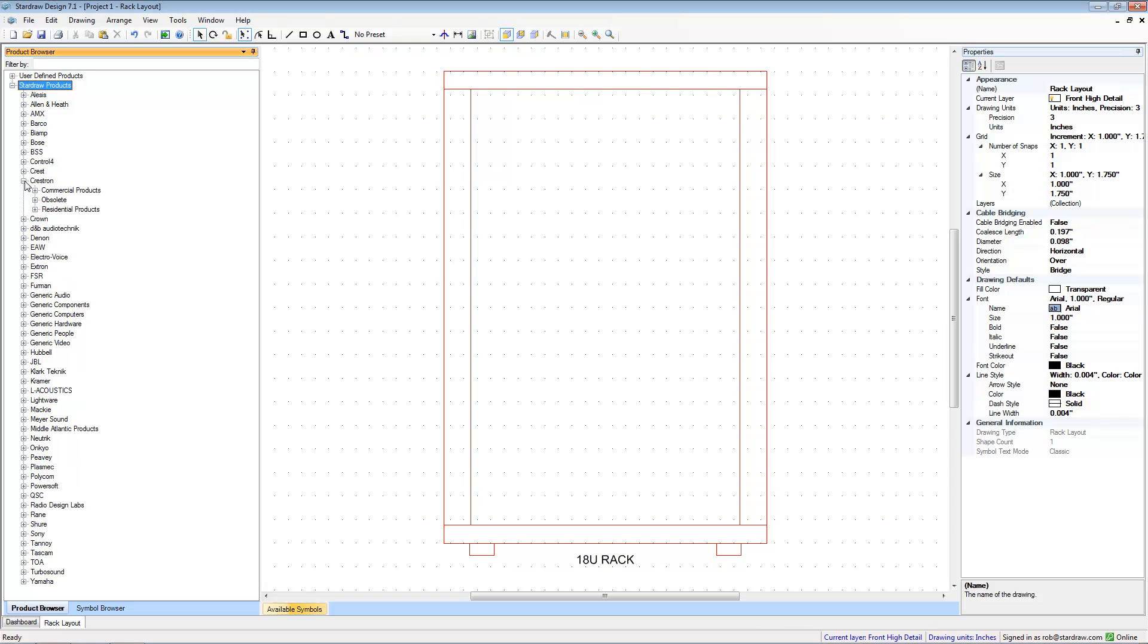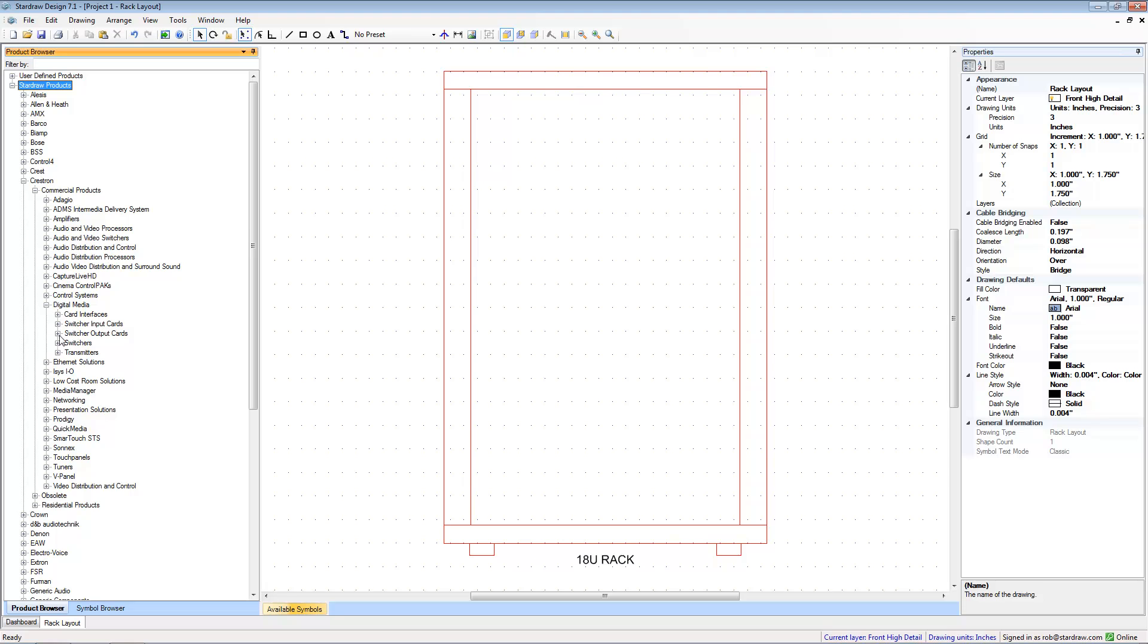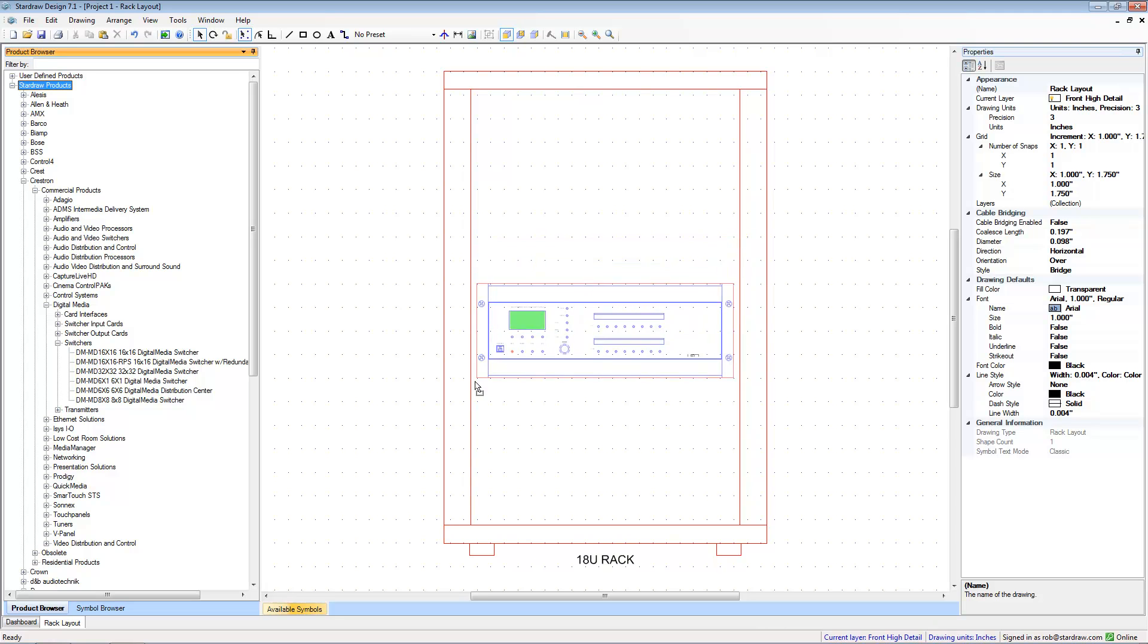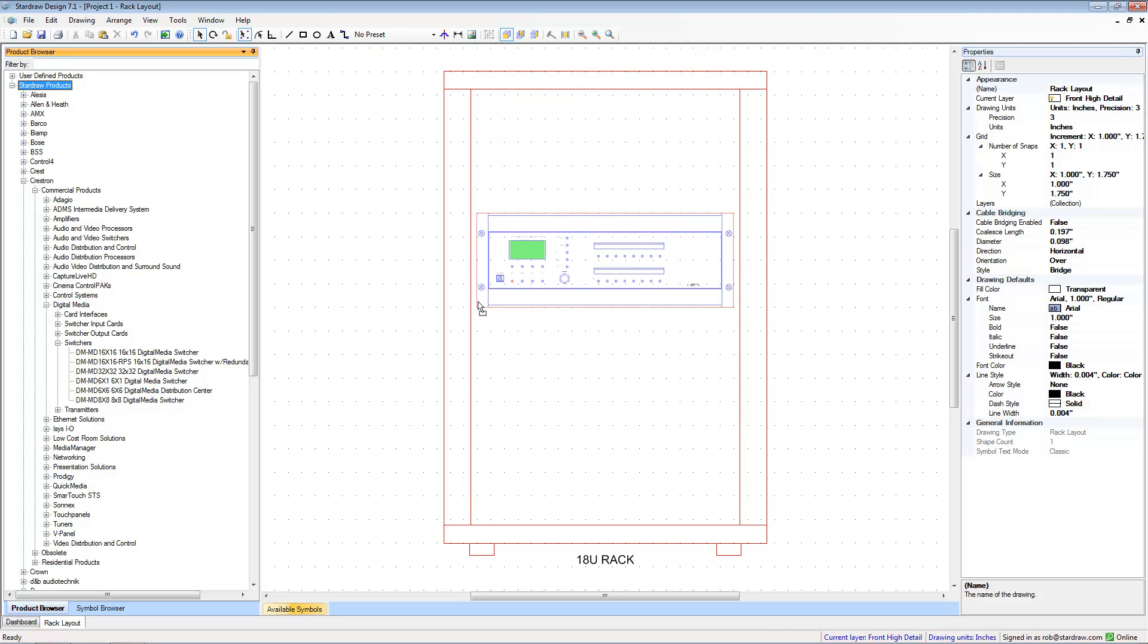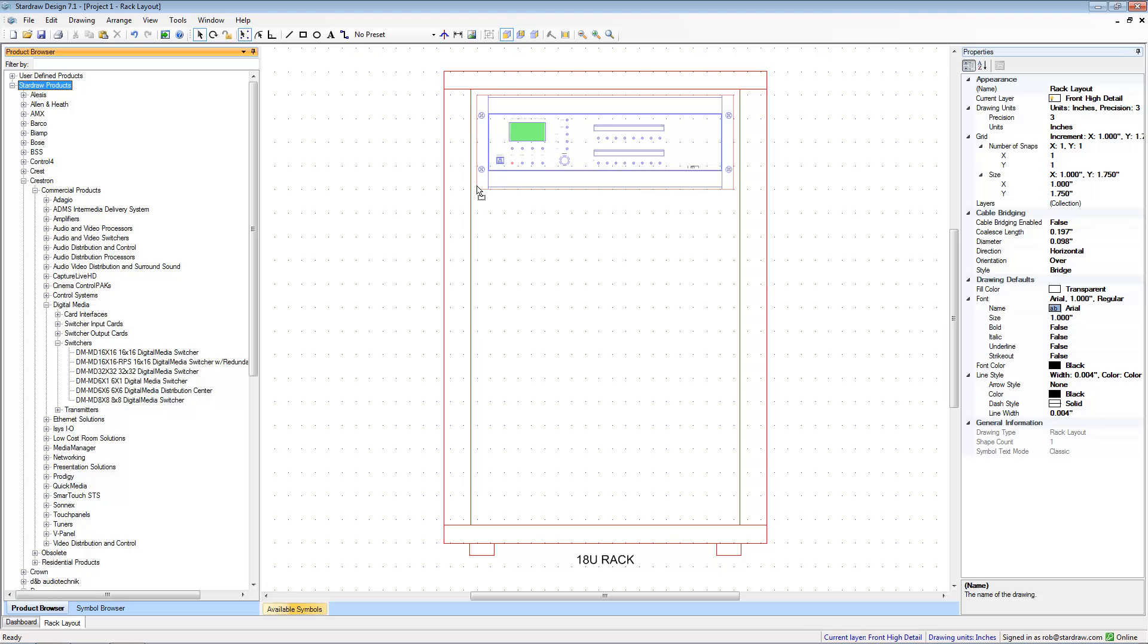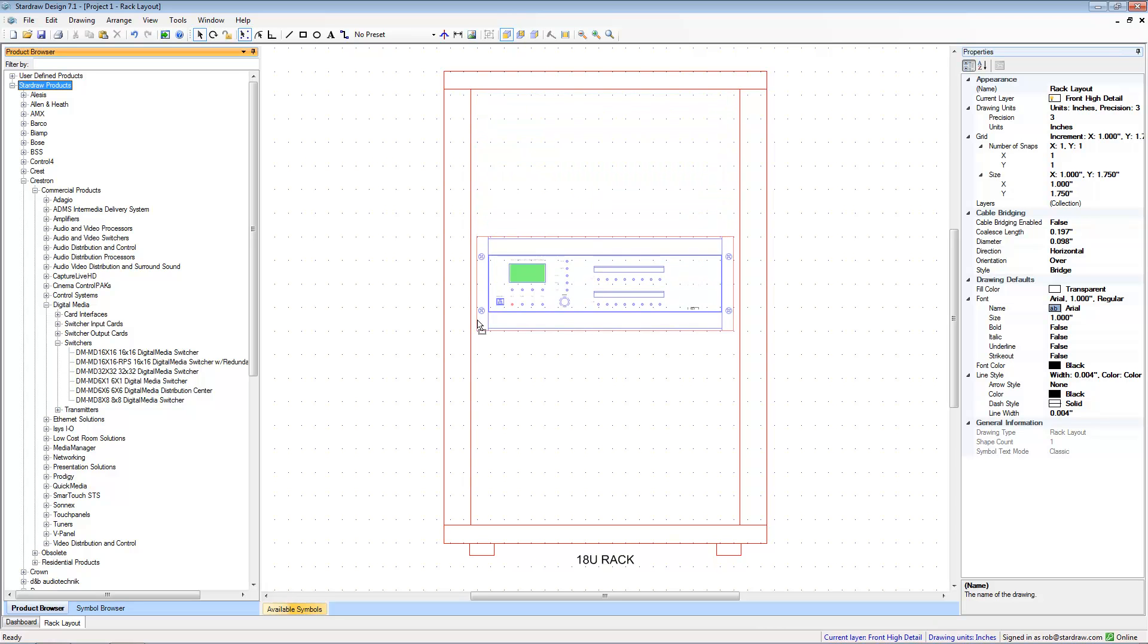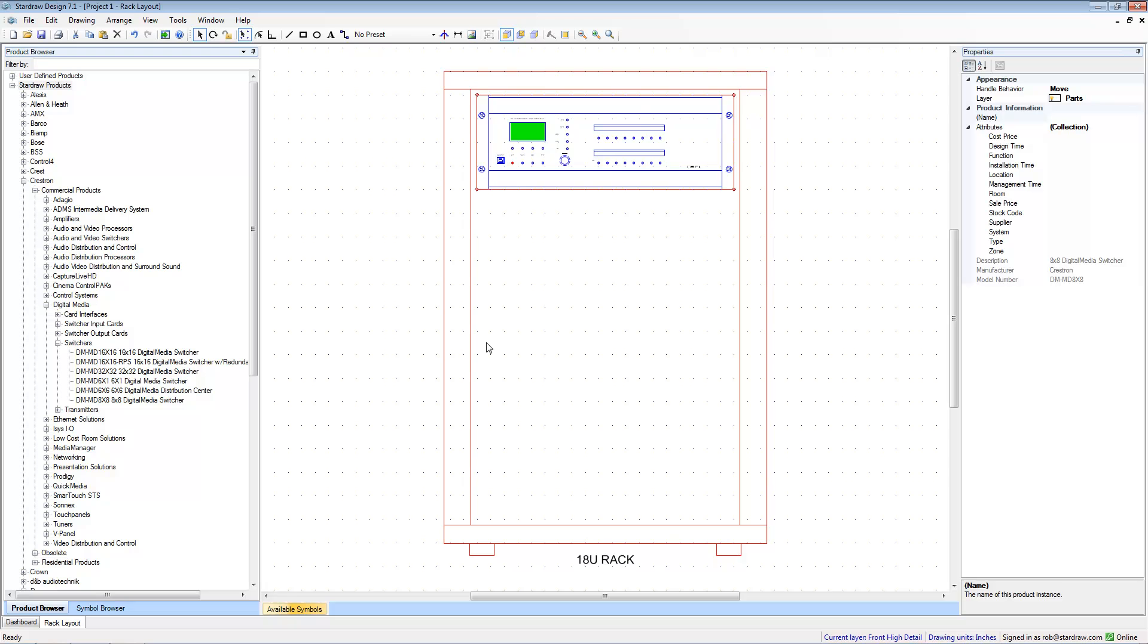So let's choose a product. We'll choose something from the Crestron digital media range. We'll select a switcher and we'll choose the DM MD 8x8. And you can see that as I move this product around it's snapping to that grid and that makes it very easy to position it at the right U location inside my rack.